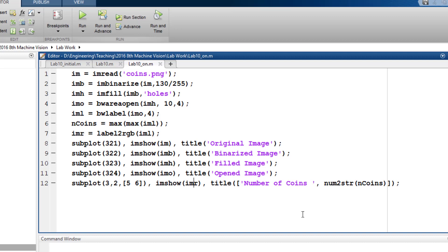So this was everything for this lab. I hope that you can now easily use region filling, area opening, and labeling functions present in the Image Processing Toolbox of MATLAB.